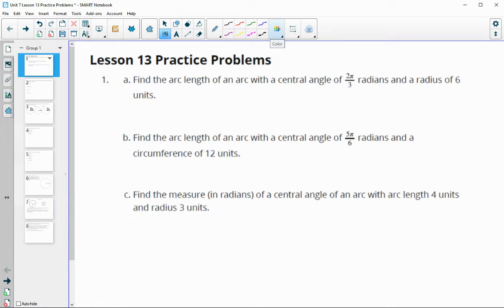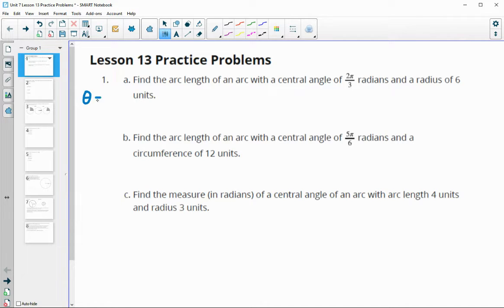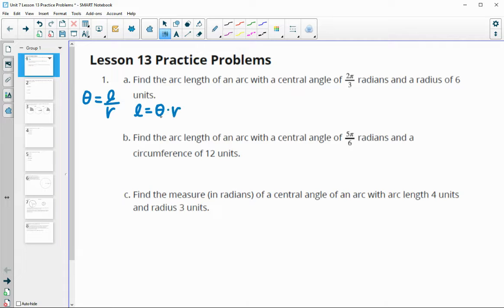In this video, we're going to take a look at the Unit 7 Less than 13 practice problems. Number 1 says find the arc length of an arc with a central angle of 2π over 3 radians and a radius of 6 units. The formula for radians is: radian angle equals arc length divided by the radius. We can multiply the r up to get arc length equals radian measure times the radius.